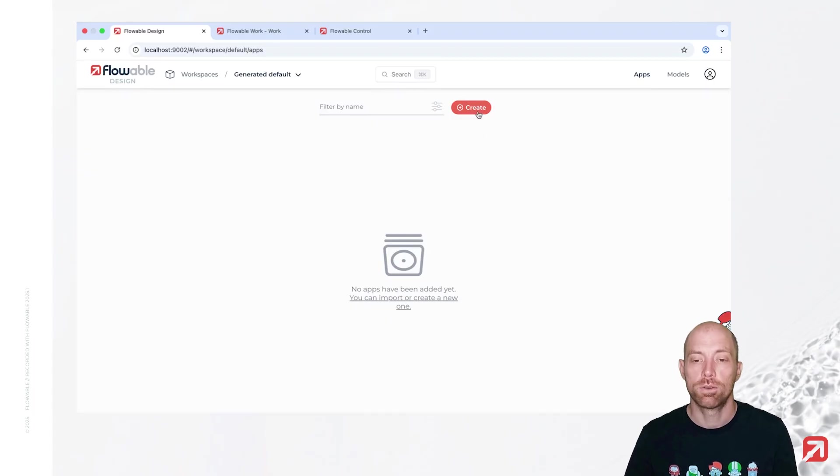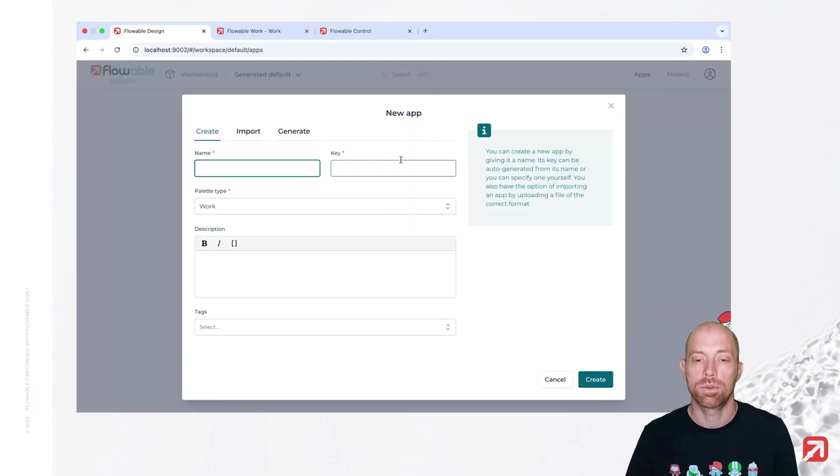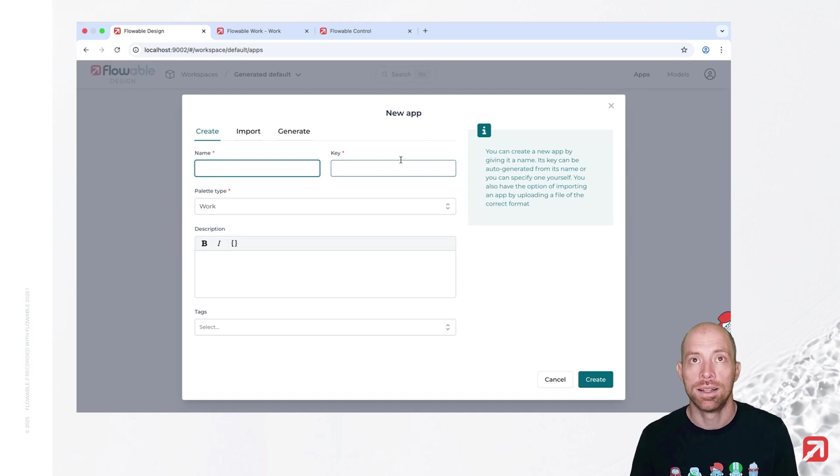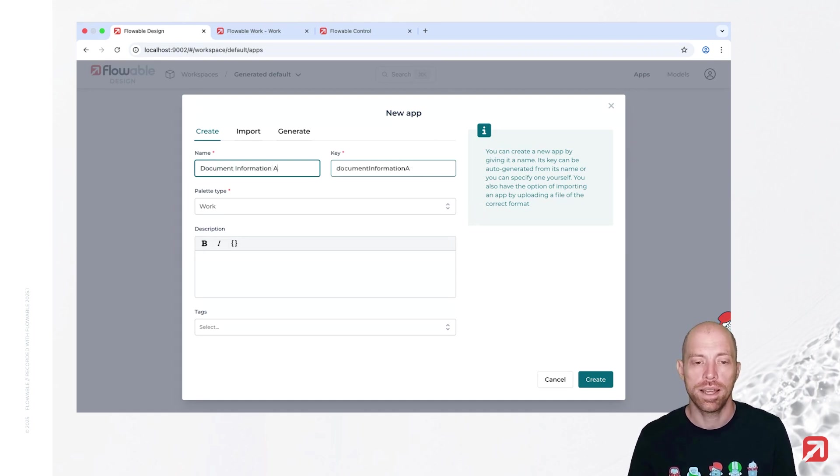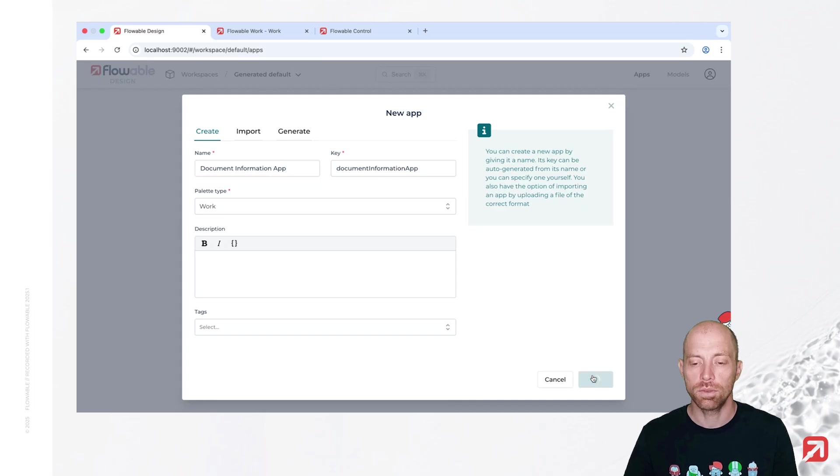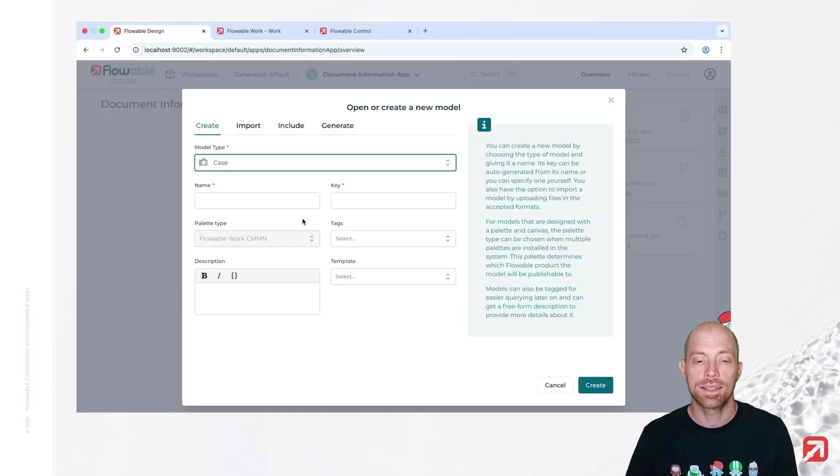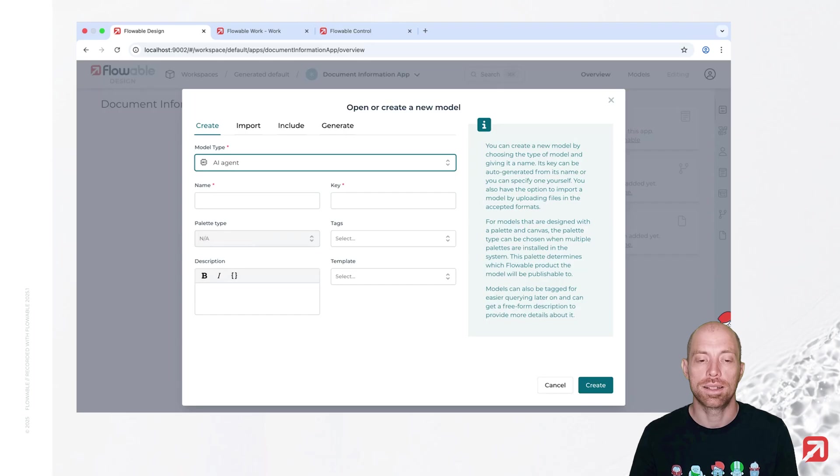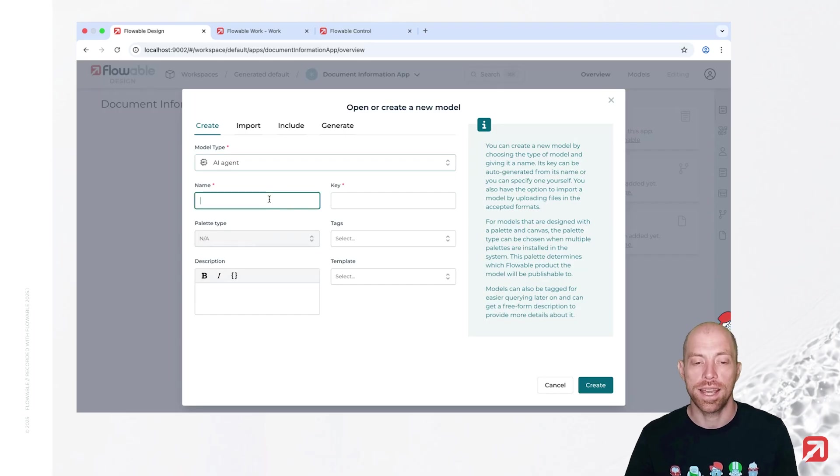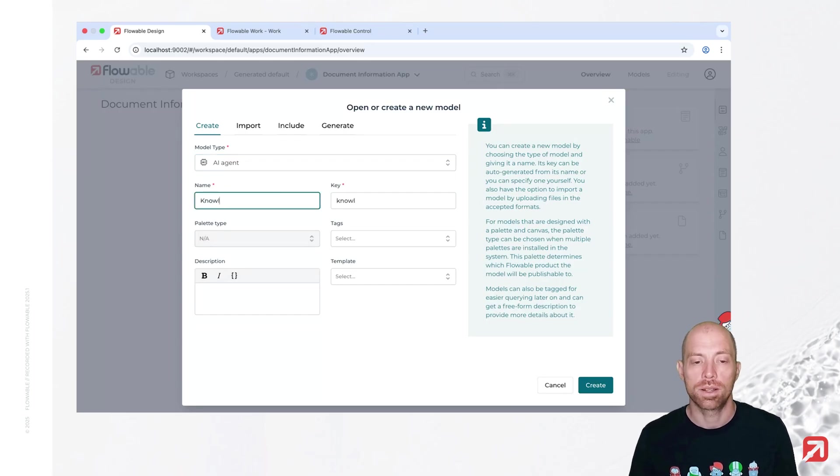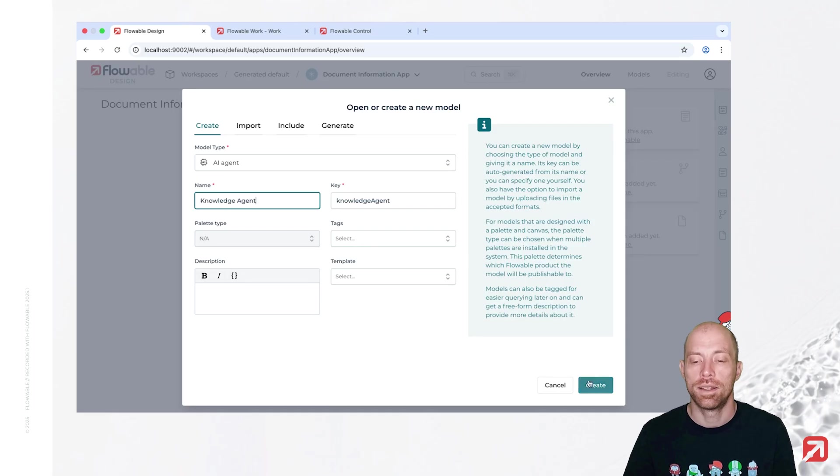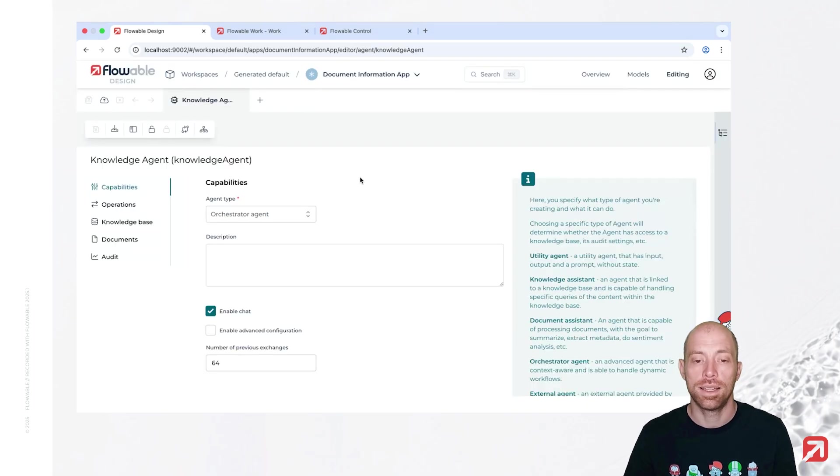And therefore first we are going to create a new app. So let's call that our document information app. We press create. Now we create inside that app our first model. It is going to be an AI agent and we call that one knowledge agent.